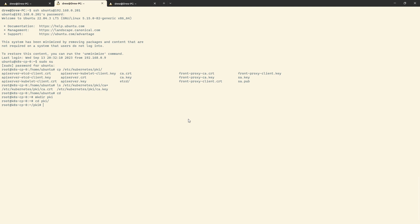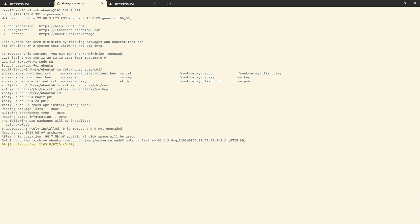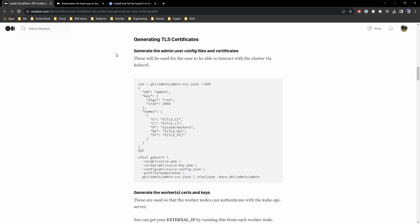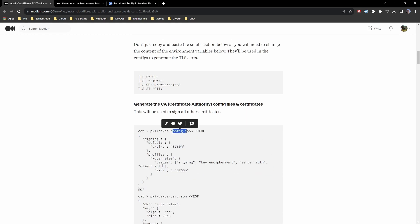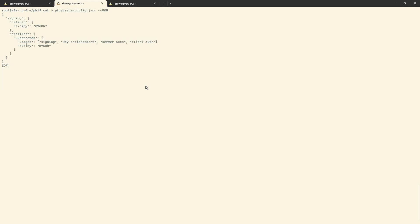I'm also going to cheat a little bit and use some information from my Medium article, which I'll link down below so you can copy and paste these bits too, because remembering this off the top of your head is pretty hard. I'm going to do apt install golang-cfssl. We'll install that. Now we'll go ahead and take a look at the documentation. All we're doing is setting up a configuration for the certificate authority, setting up a profile that we'll reference during signing of our keys, and setting up some expiration dates.